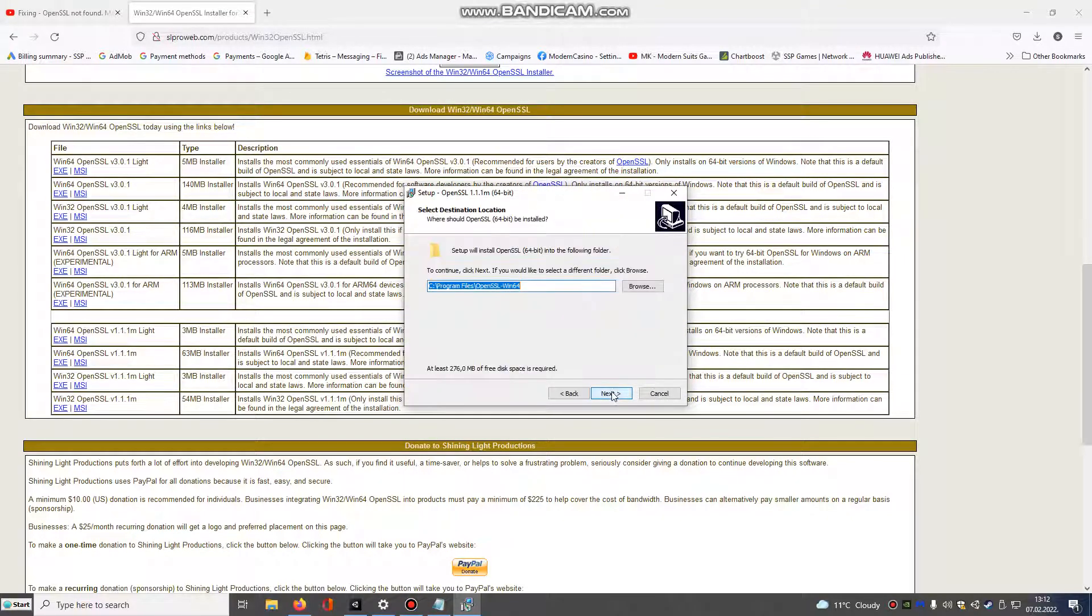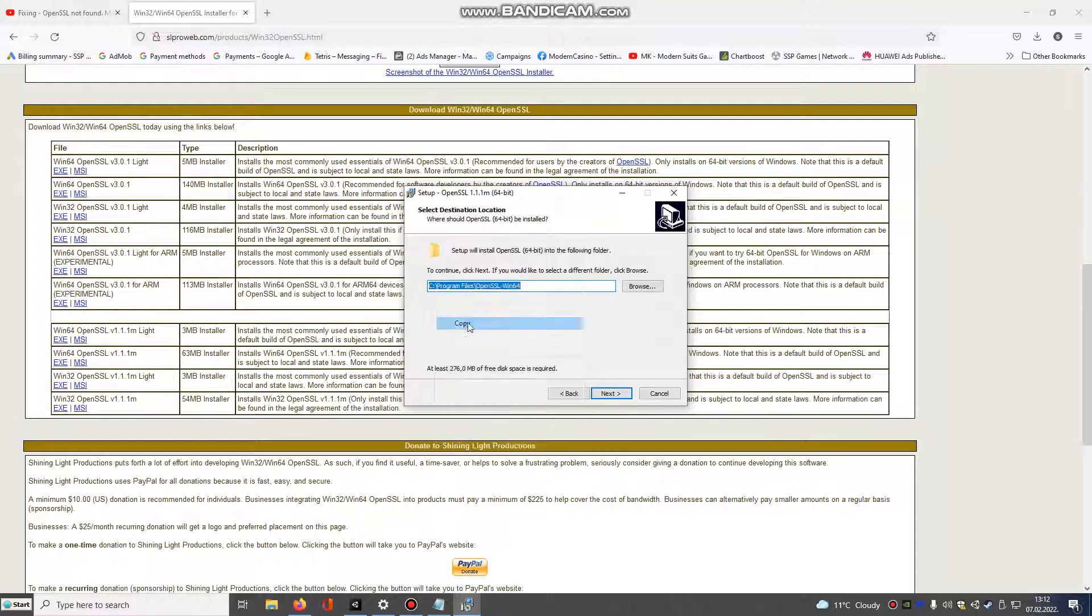Install it to this path. You need to copy it for later.